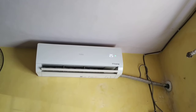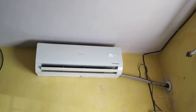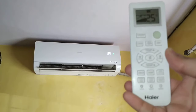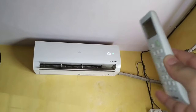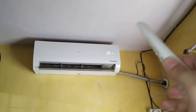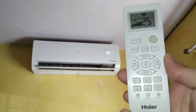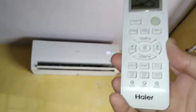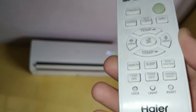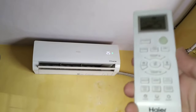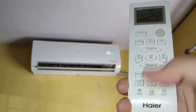I bought this Haier AC last year in 2018 and the review video did really well. The AC is also very good — you can check the comments, there are some bugs here and there, but other than that it's been a smooth experience. One year later, still running smoothly. This is the Haier AC remote — minimal white remote with nice buttons.